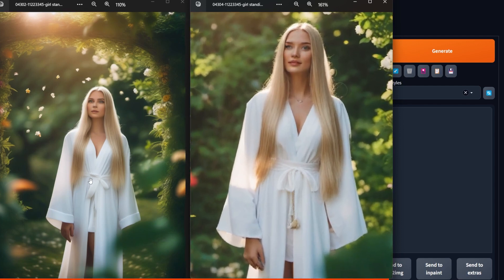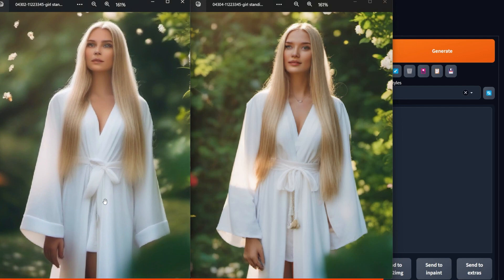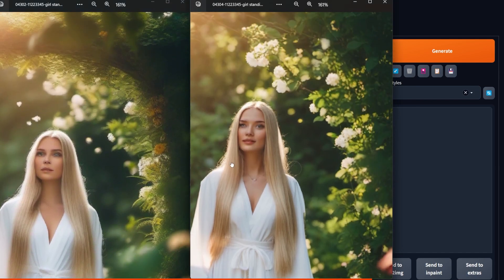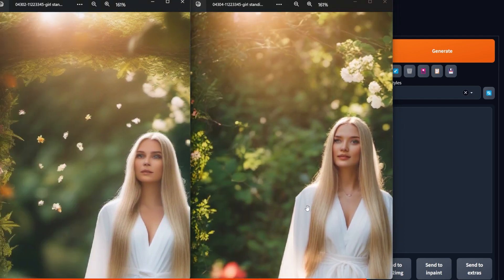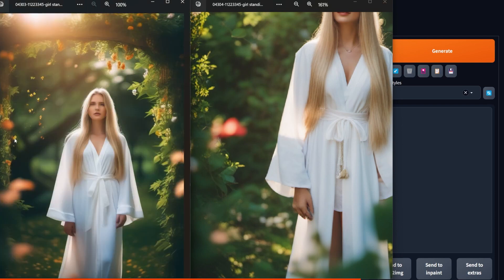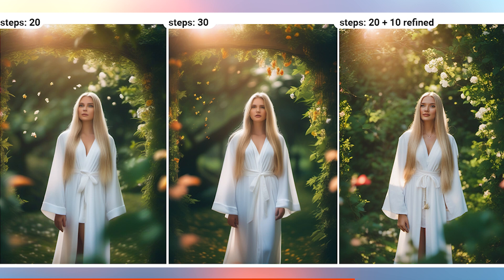On the left is 30 steps with the base model. On the right is 20 steps with the base and 10 with the refiner. The result is a much sharper, more realistic, and more detailed image. We can see all the flowers, all the leaves, the way the sun reflects. There are no floating random flowers. The hands, the clothing — all of it is quite different and much better. These are the comparisons of 20, 30, and 20-plus-10 refined.